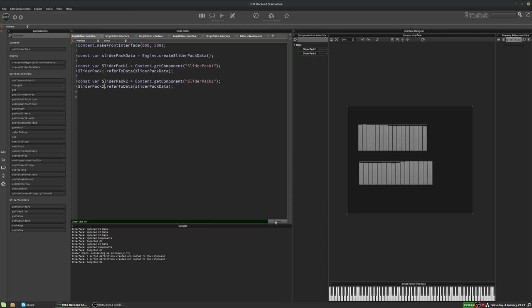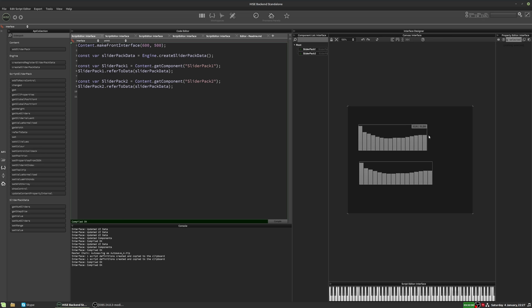And I'll hit compile. And now these two slider packs are linked. So they're sharing data through this intermediate object here. They don't have data of their own. It's all stored in this slider pack data object.